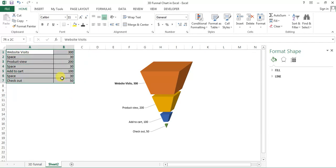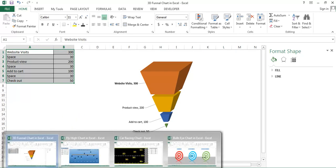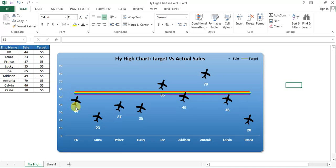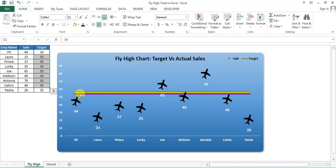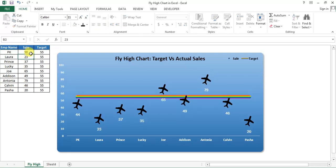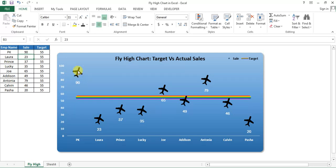I would like to show you my recent videos, recent graphs which I have created and published on YouTube. First of all, I would like to show you this fly high chart which I have created recently. You can see here I have employee name, sales, and the target line. This is the airplane and the sales. For example, PK is 44. If I change it to 90, then you can see the airplane is here over the target line.